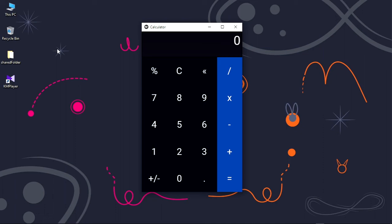Assalamu alaikum, how are you guys doing? I hope you're doing great. In this video I'm going to create this beautiful GUI calculator using Python and Kivy, so without any further ado let's get started.